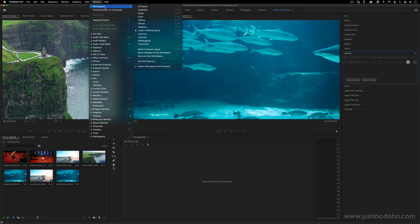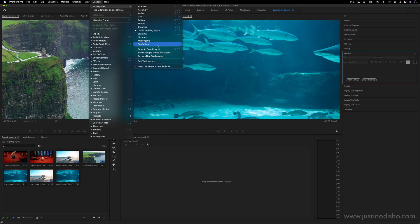And then you'll see them in the preset workspaces. You'll see I can always just choose Justin's Editing Space or maybe you can have your own color grading workspace that you set up and whatever you want really.